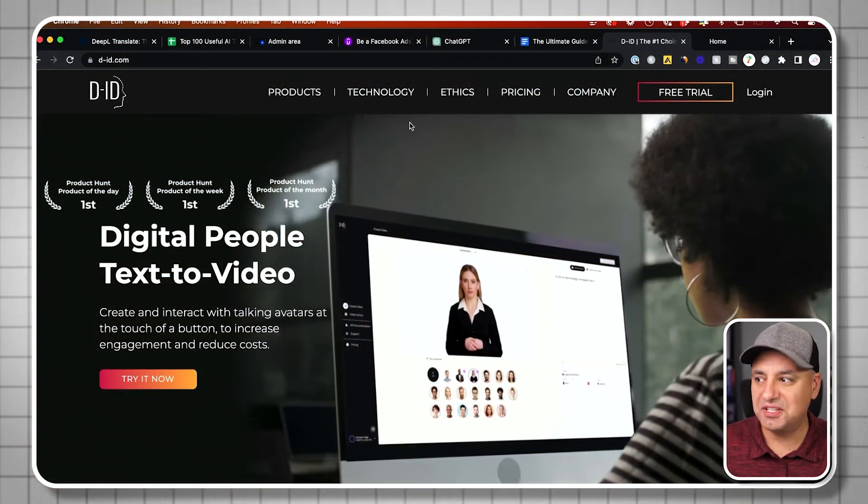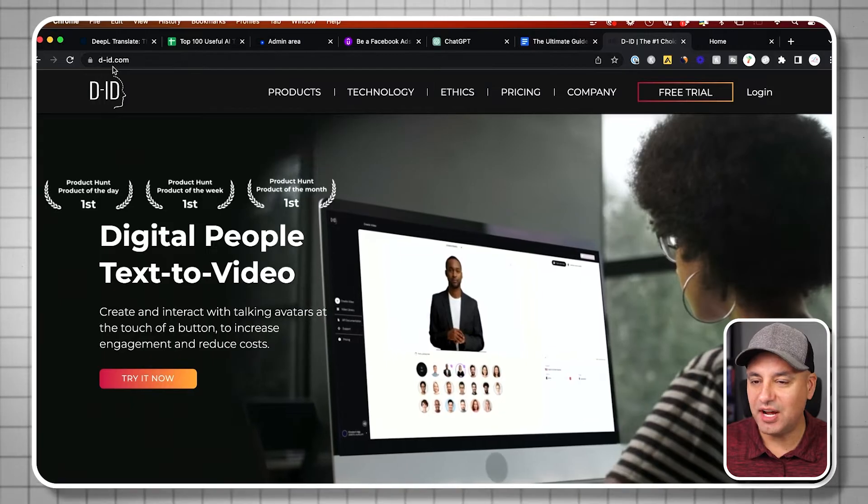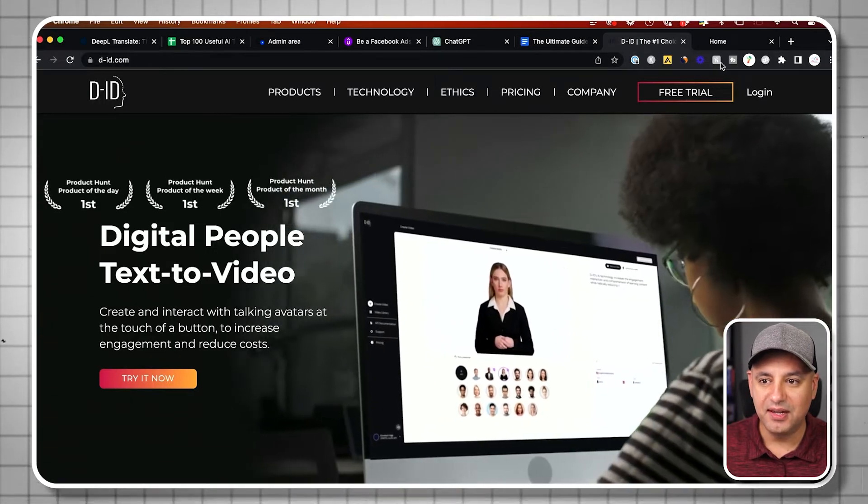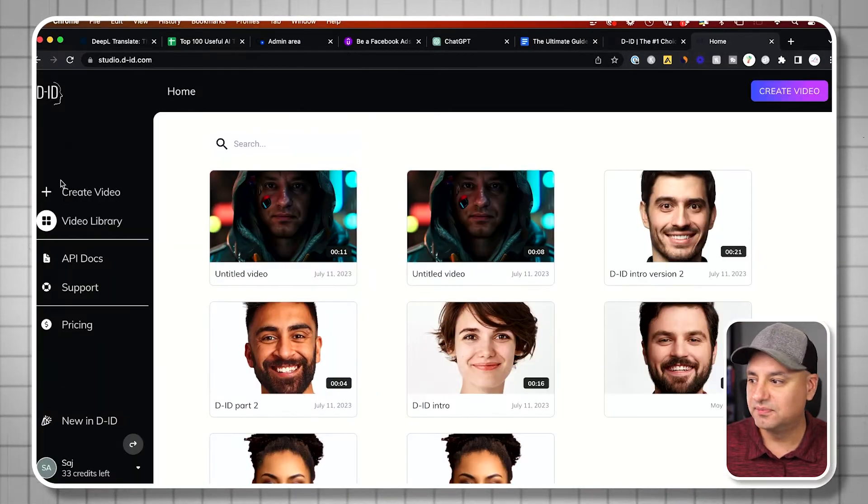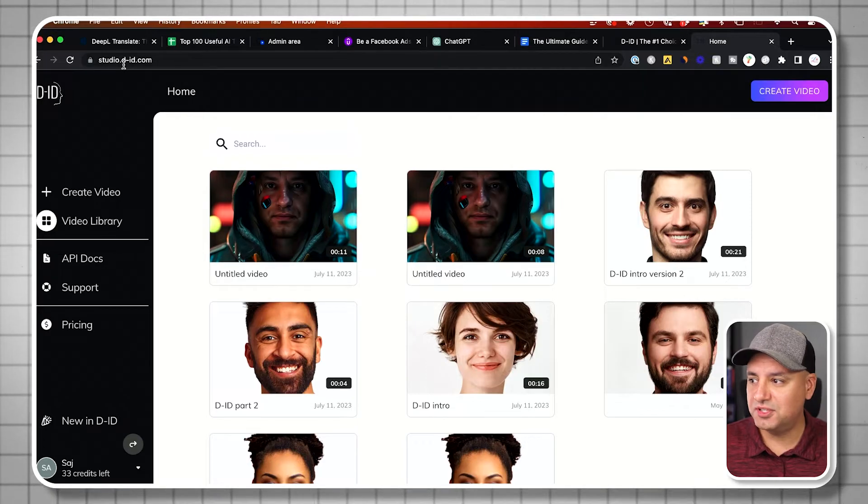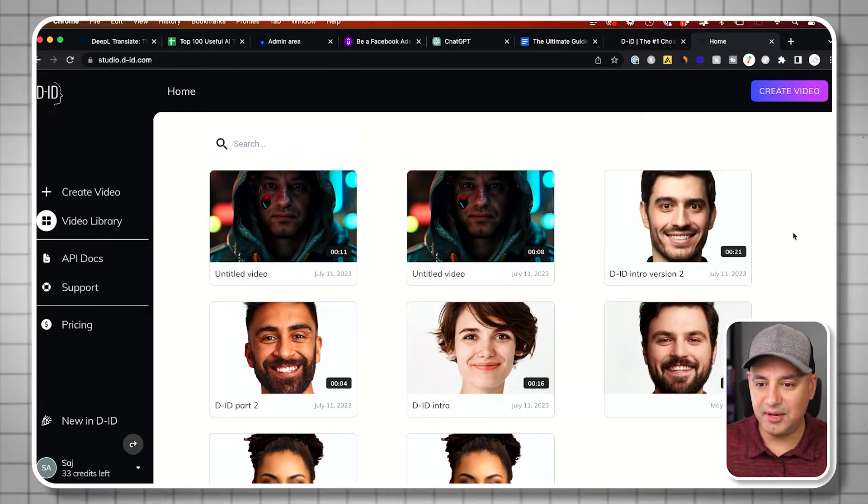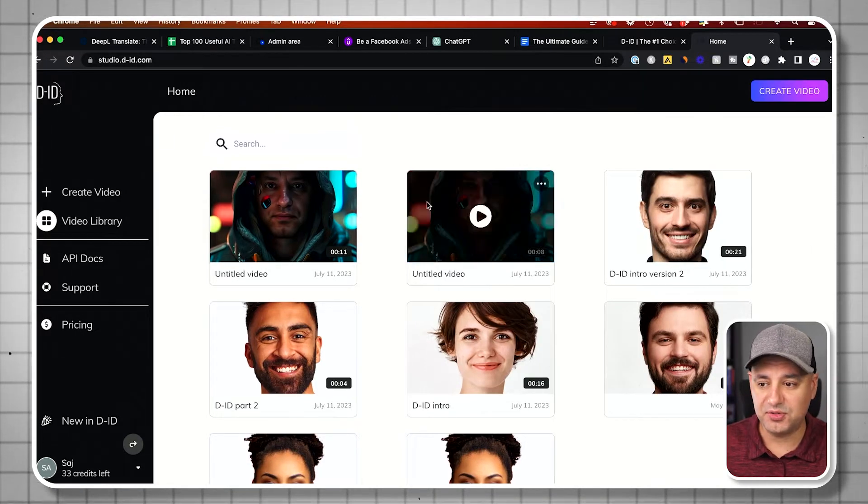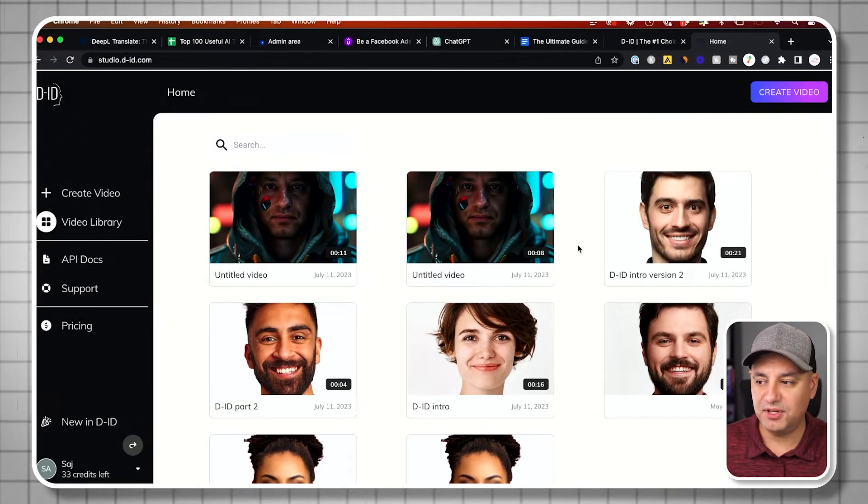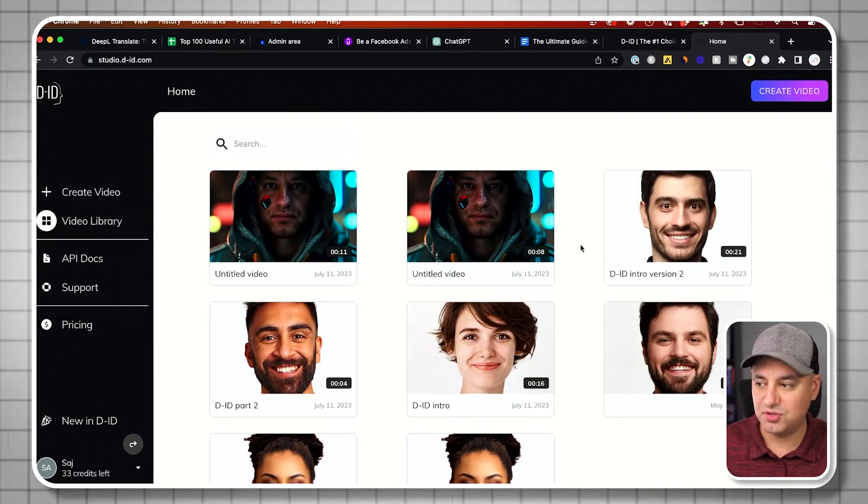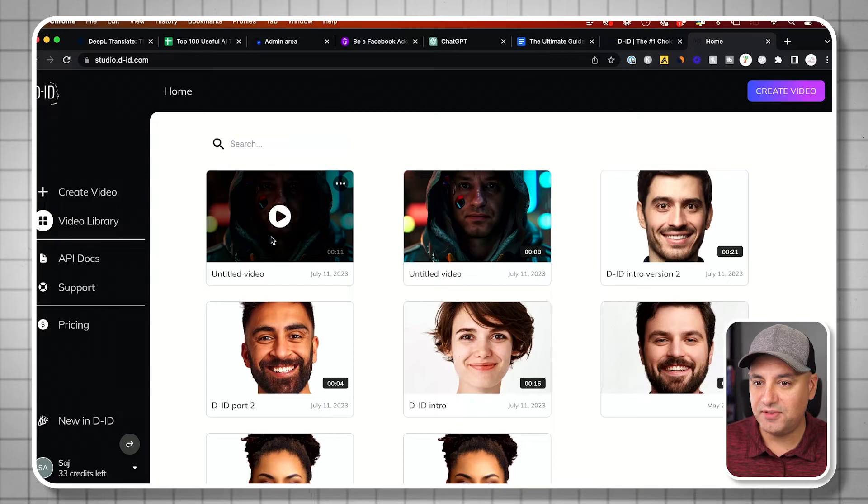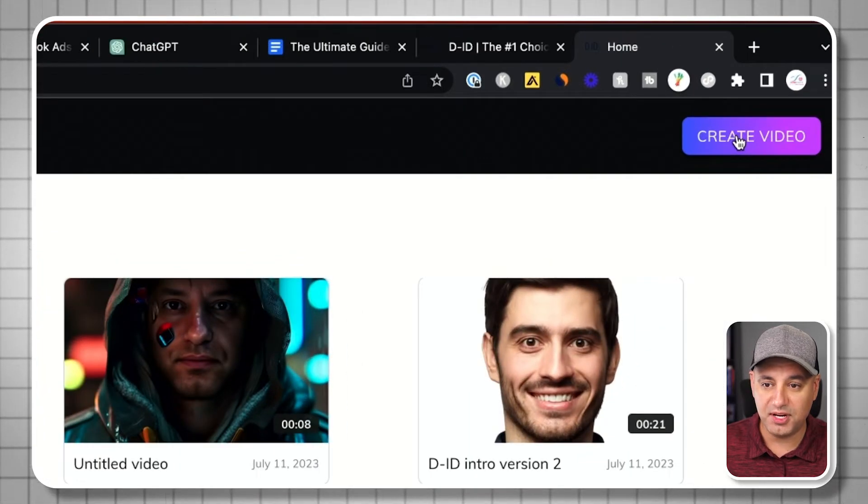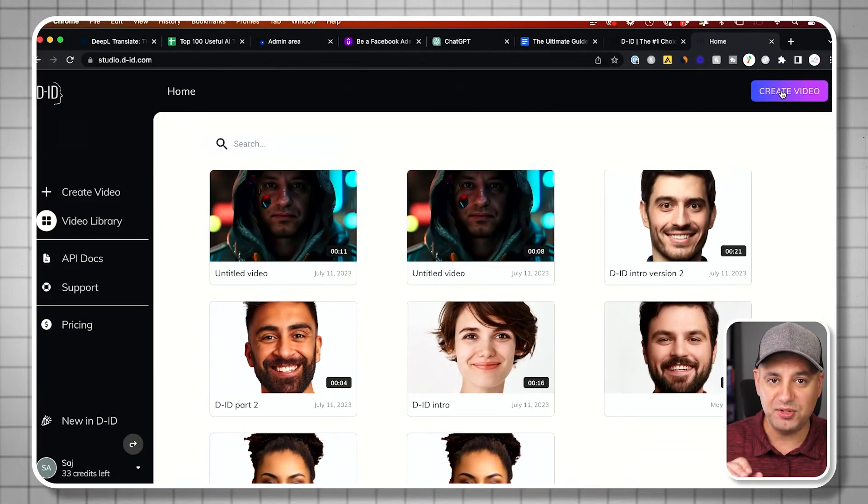To access DID, you could go to d-id.com and log in. Once you log in, it will take you over to studio.d-id.com, and this is where you could create these videos. This is my library of some of the videos I've already created, including the ones you just saw. To create a video, all you have to do is press create a video, but let me just briefly show you the pricing plan.